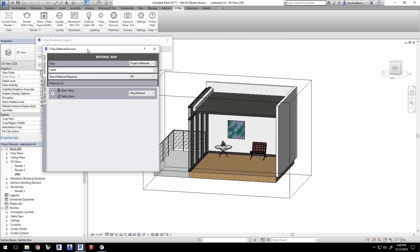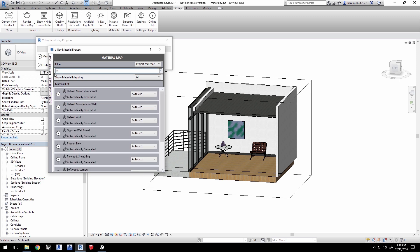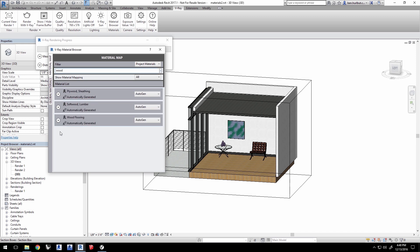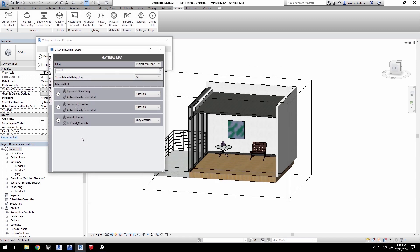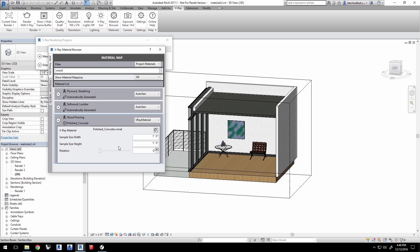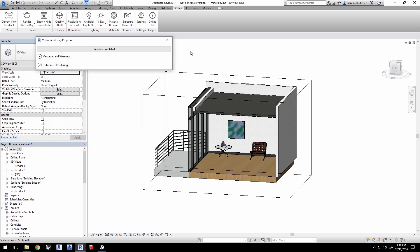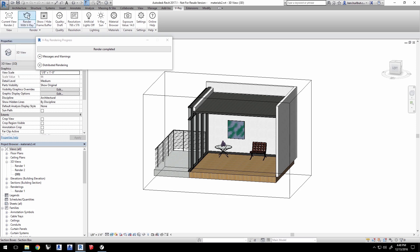In the Material Browser, start typing in wood, and you'll see wood flooring appear. Click on AutoGen to change it to a V-Ray material, and select the Polished Concrete.VR Matte file you just saved. Click the arrow to expand this section in the Material Browser. Now, we need to set the sample size width and height to 10 feet for a proper scale to that image file. If you're using metric units, set these to 3 meters by 3 meters, and close the dialog window. Change the current view to Render 2 for a better look at the floor and go ahead and render.